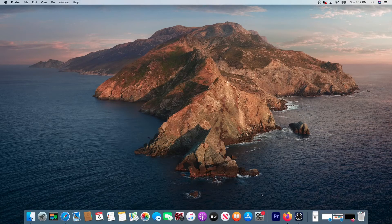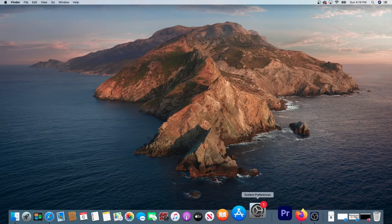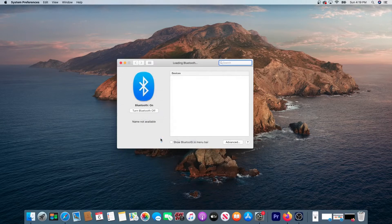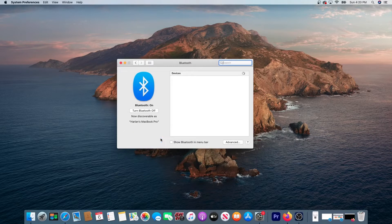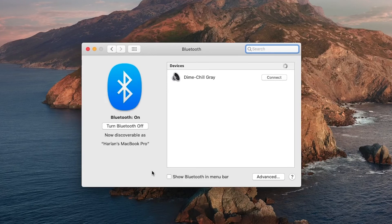On the MacBook, open the System Preferences. Then click on Bluetooth Settings. Here, make sure Bluetooth is turned on and watch for the Dime wireless earbuds to show up.